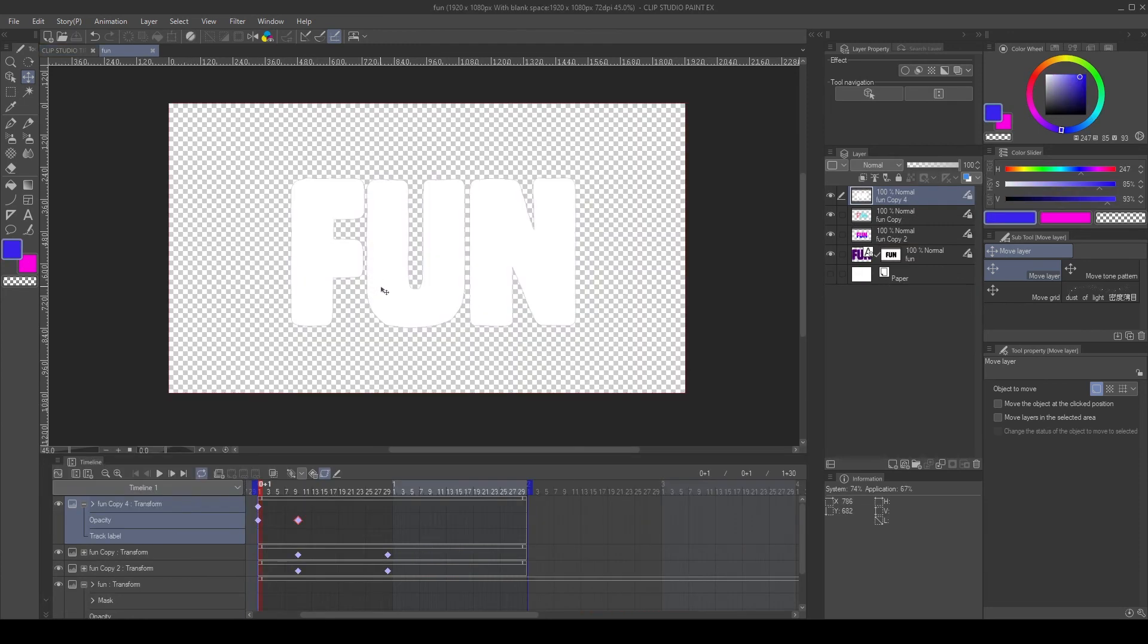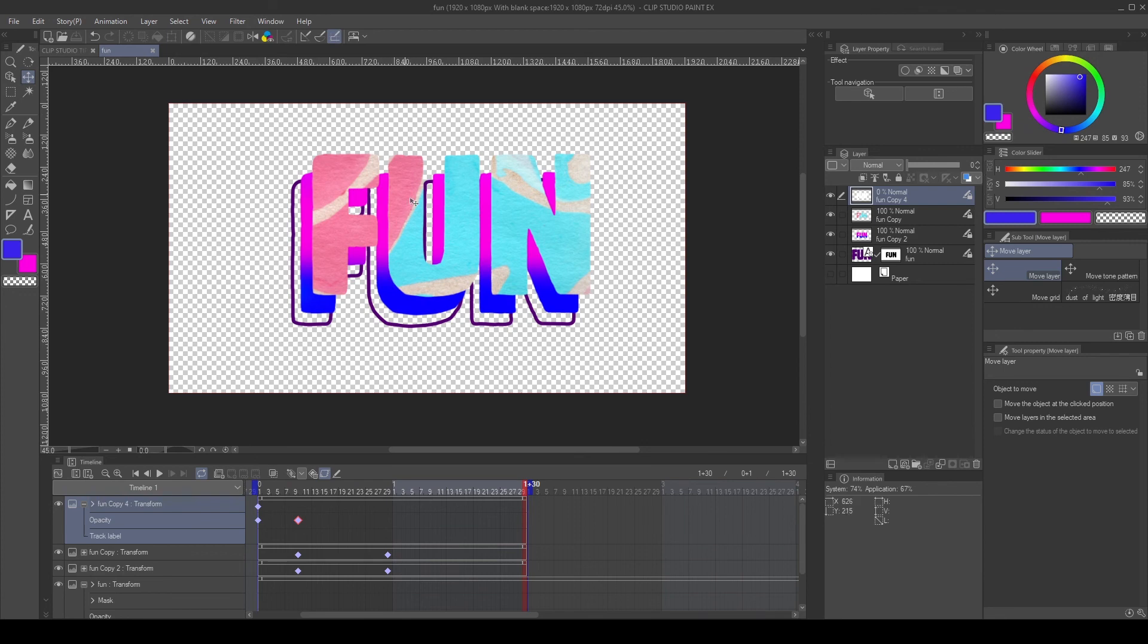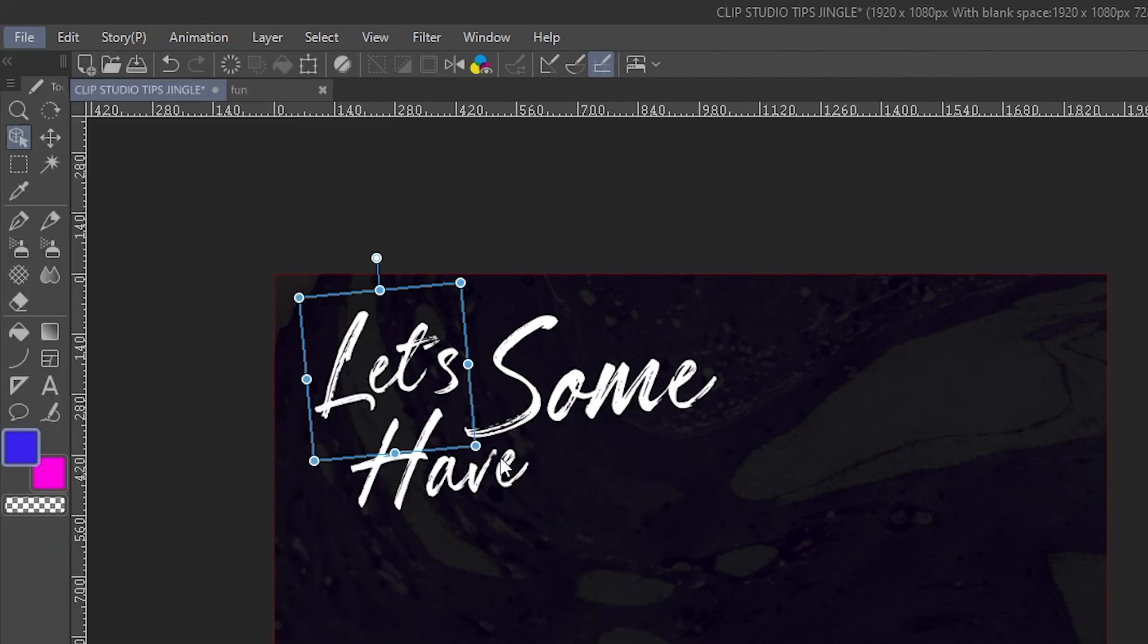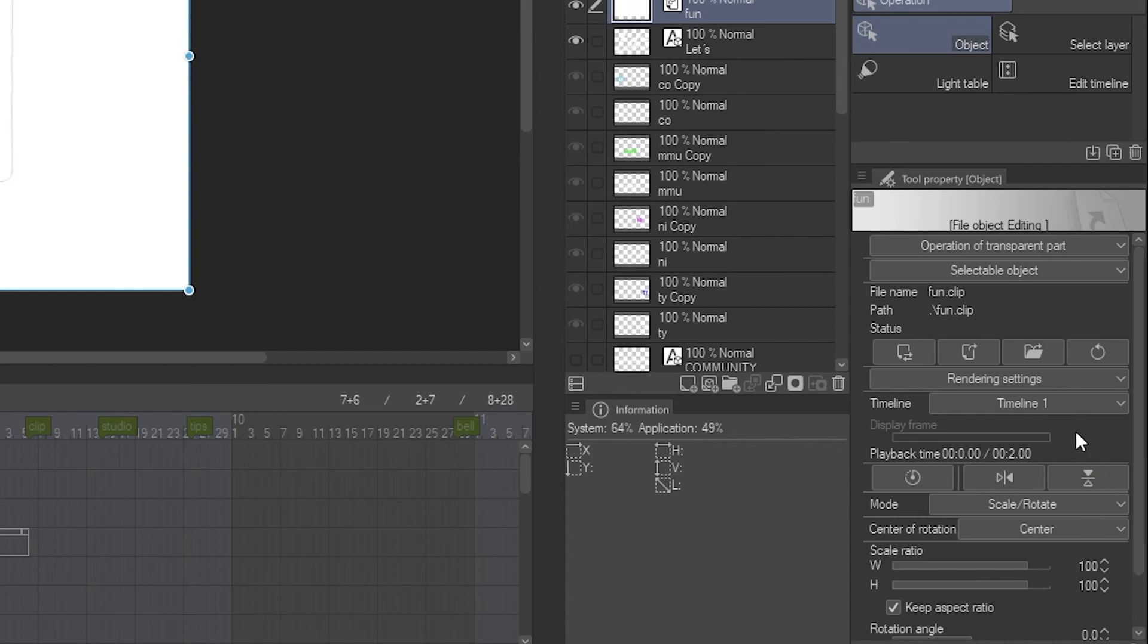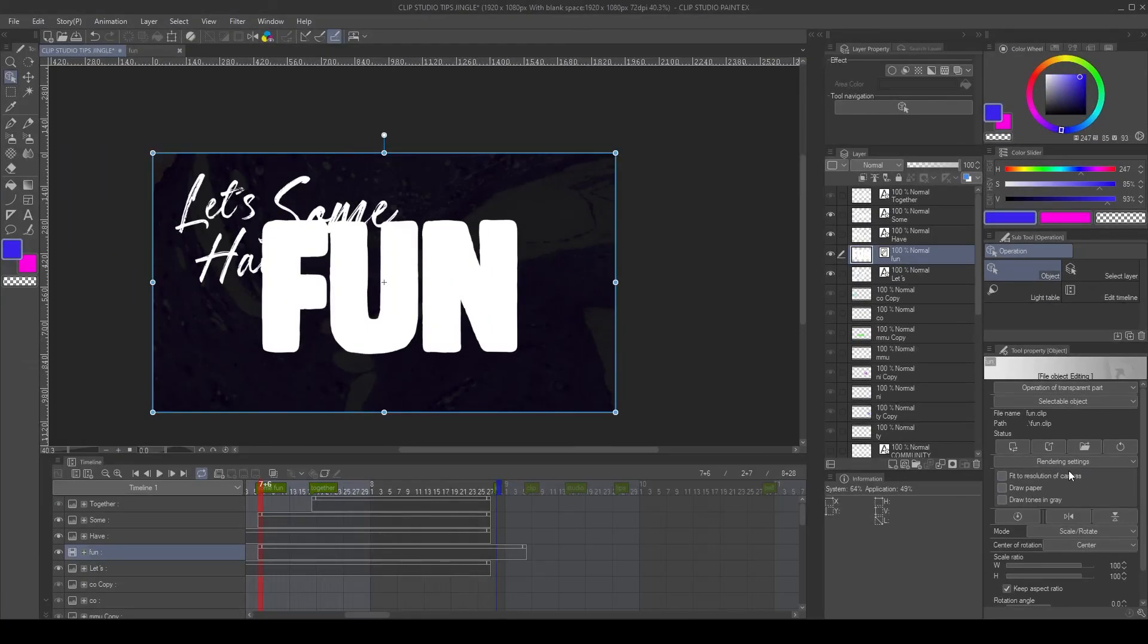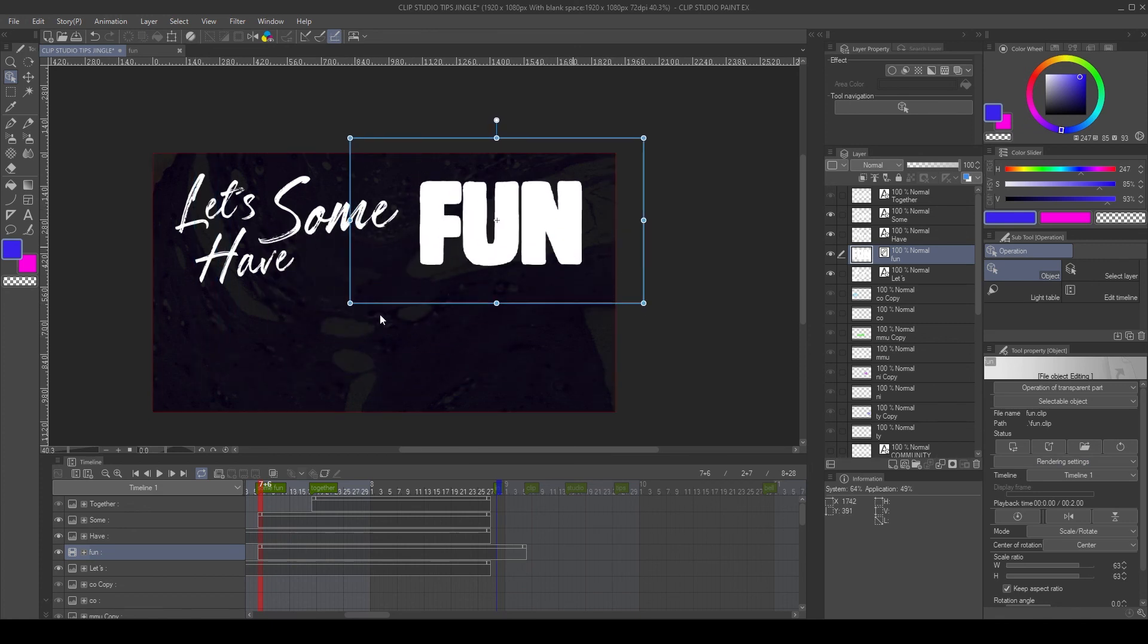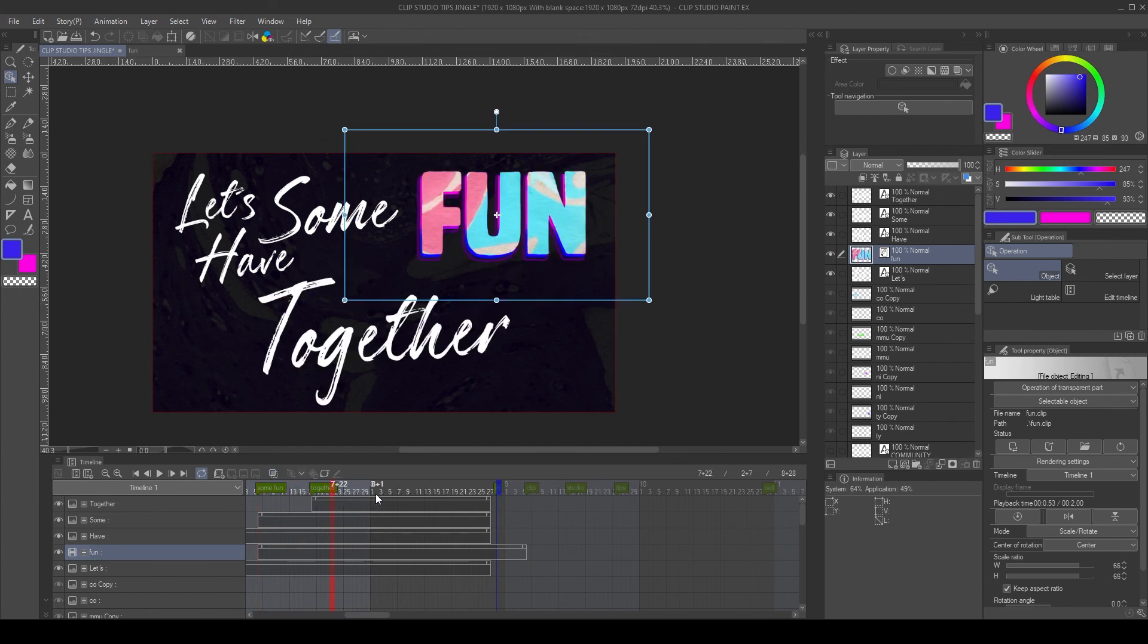A good workflow tip is creating a complex animation of a particular word in another file. So we can keep the layers organized, then we can import it into the main file by creating a file object. We go to file import create file object then we select the file. As you can see it imported the file as a file object but we need to remove the background first. We can do it by going into the rendering settings and disable draw paper. This will turn the background transparent and we can position our animated word in the canvas. Okay this is the end of the tutorial. Now I will leave you with the Clip Studio Tips jingle. I hope you enjoy it. See you next time.